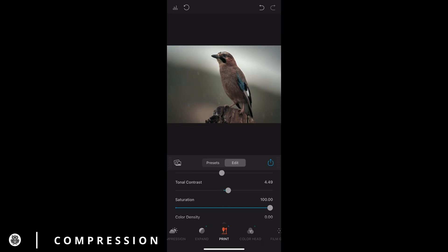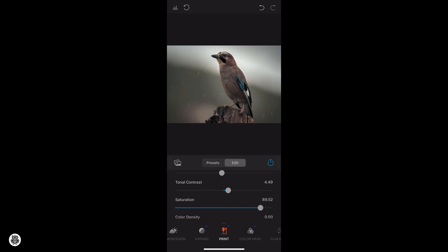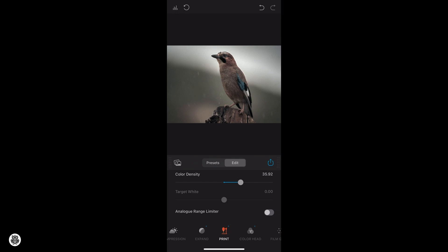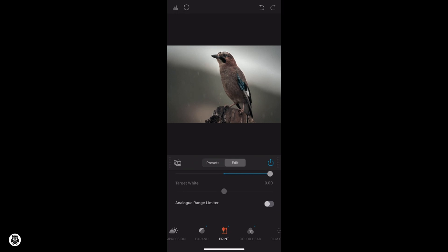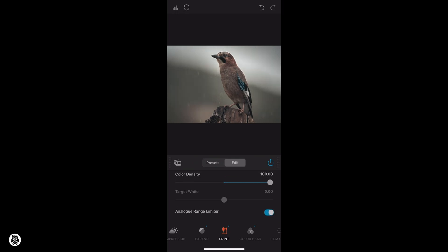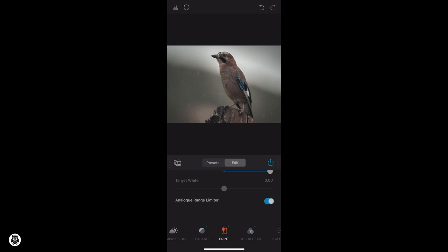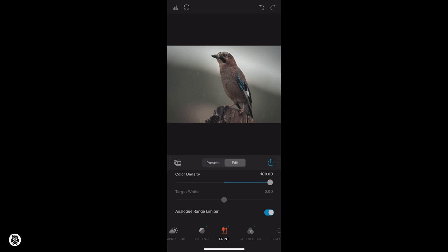On a negative film, clipping in the highlights occurs much later than on a digital camera. To emulate the film-like compressed tonal range, Analog has invented the Film Compression tool, which lets you fine-tune the redistribution of the highlights. The resulting image looks more analog and becomes more flexible for further manipulation with exposure, contrast, film print profiles, and so on.